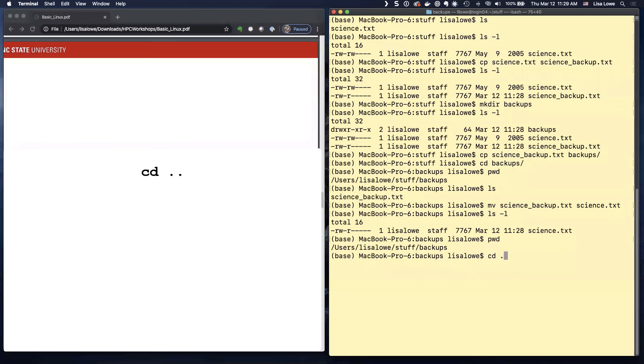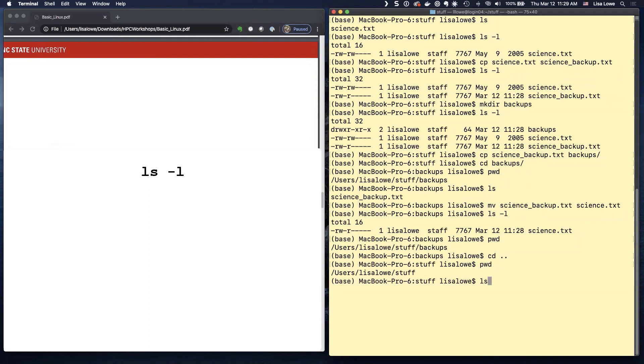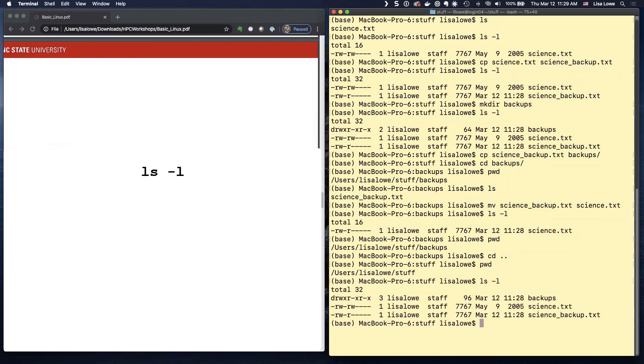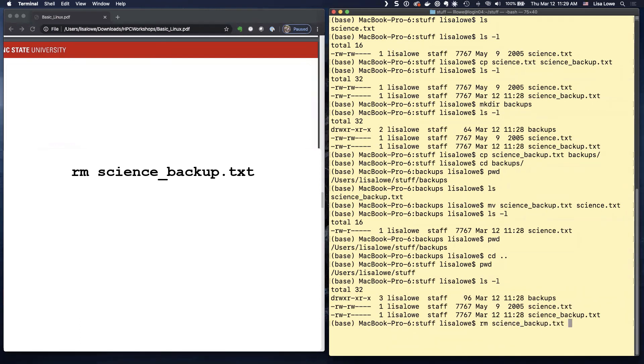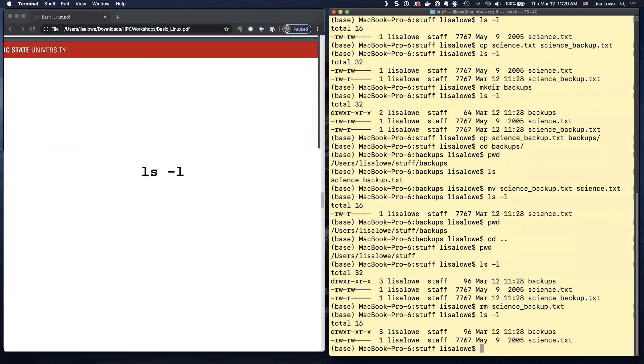Go back up one. PWD. And then we don't need the science backup because we moved it to backup.